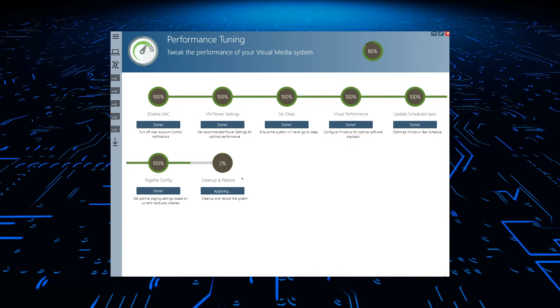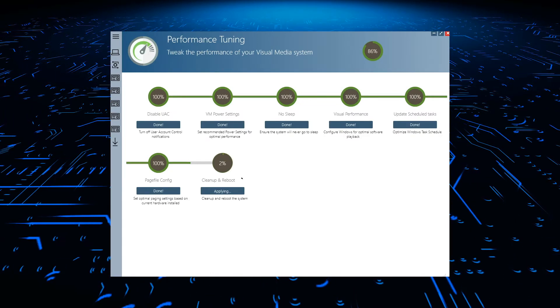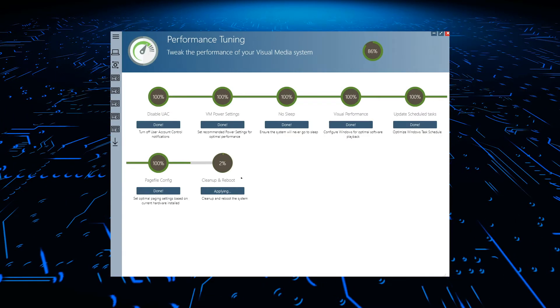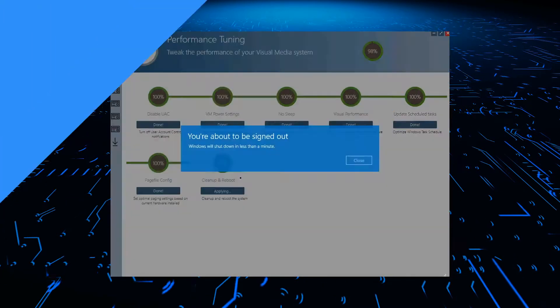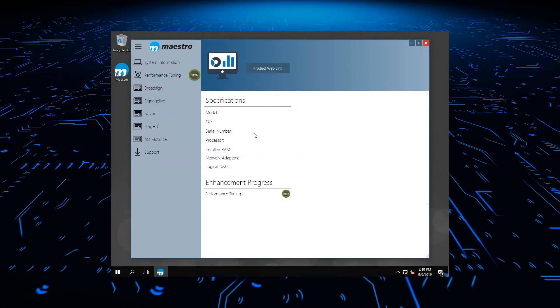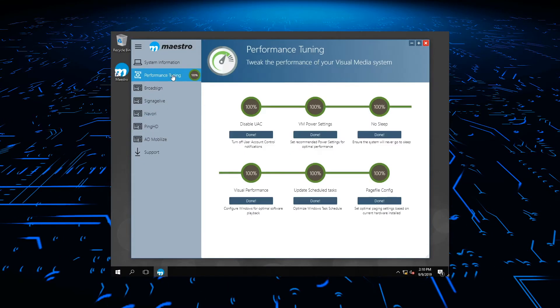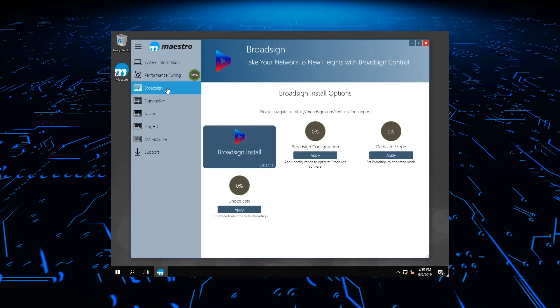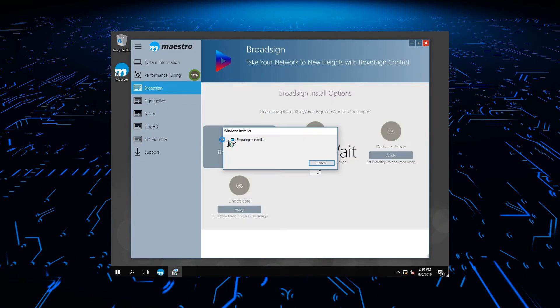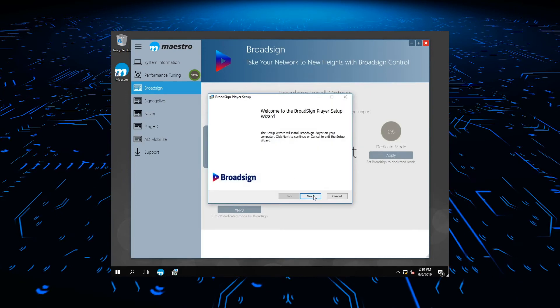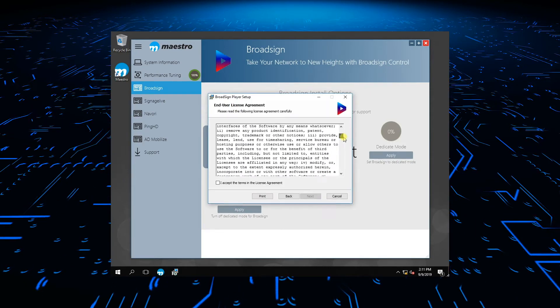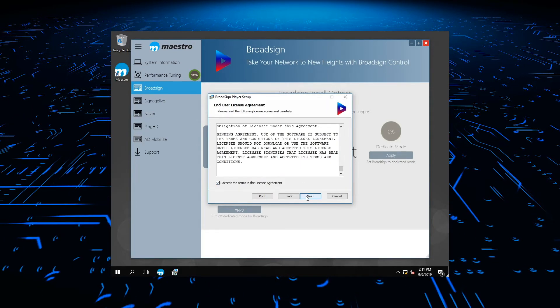The second reboot will require an admin password reset. Once you reboot the system and complete a password reset, you reopen Maestro and select your CMS on the right, as in this BroadSign example.